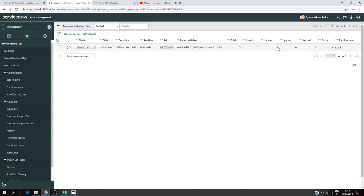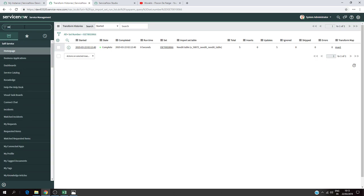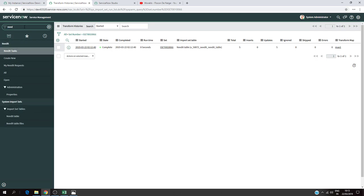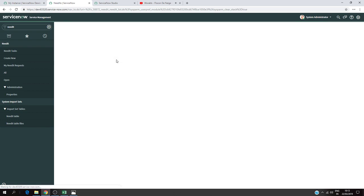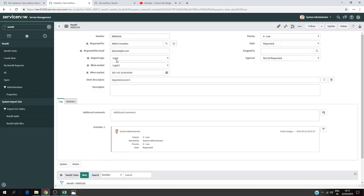I click on Transform History. As you can see here, state is complete with zero inserts but five updates. This means you do not have new records in your list, only updates. Let's check the table directly to make sure it's correct. As you can see, there are no new records. We had five records before and we still have five, no changes to the count.